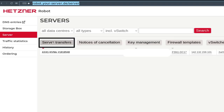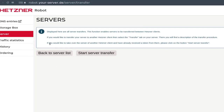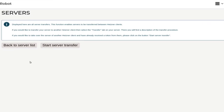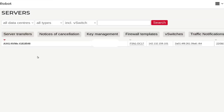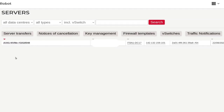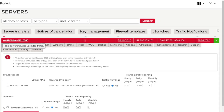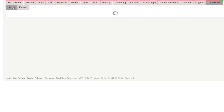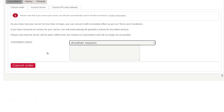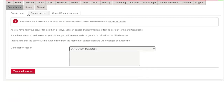If you want to do anything like server transfers, you can always click there and transfer a server between Hetzner clients. If you want to do any of these services, you have to go into the server. If you go inside of this server, you'll see that all the options you need are here. If you want to cancel, you can just click on cancellation, give a reason, and then click cancel.